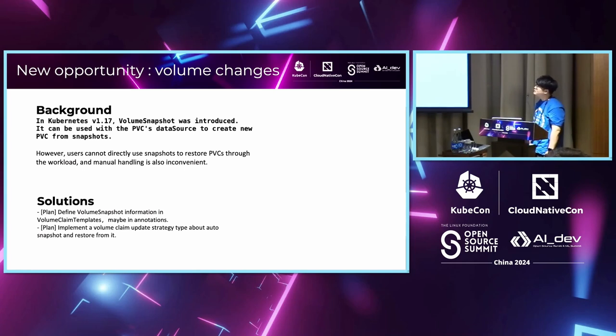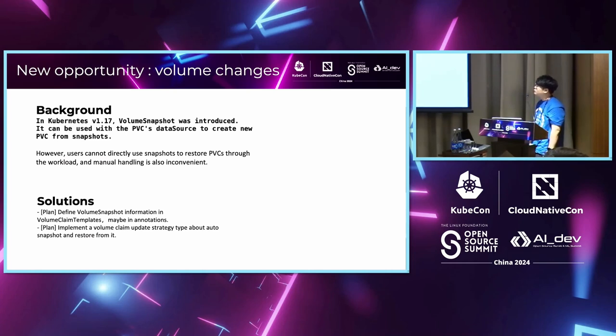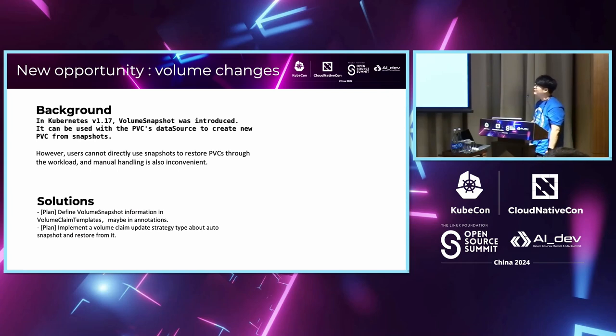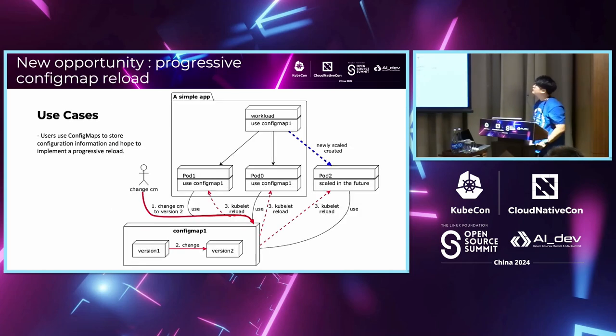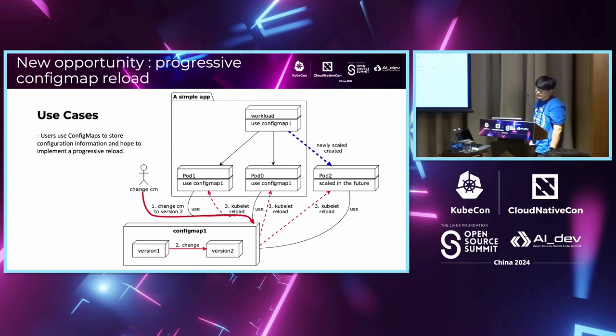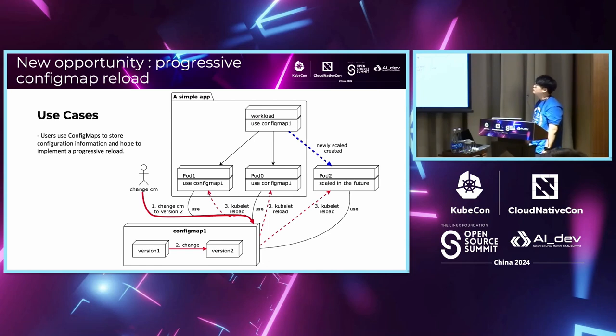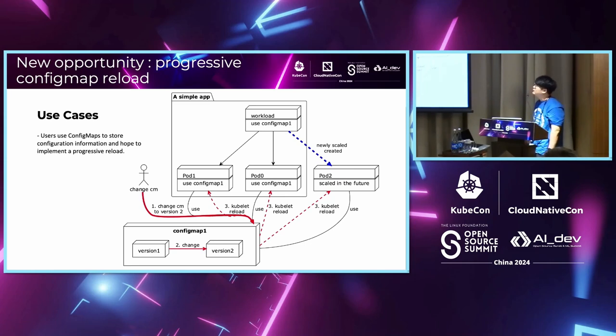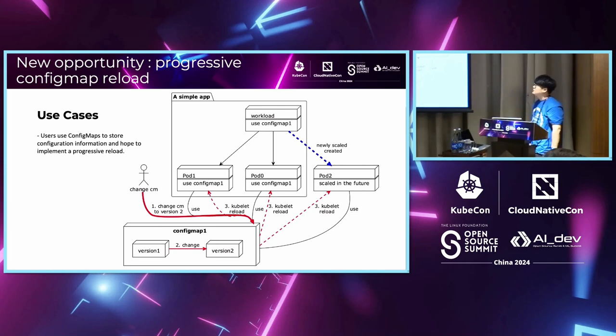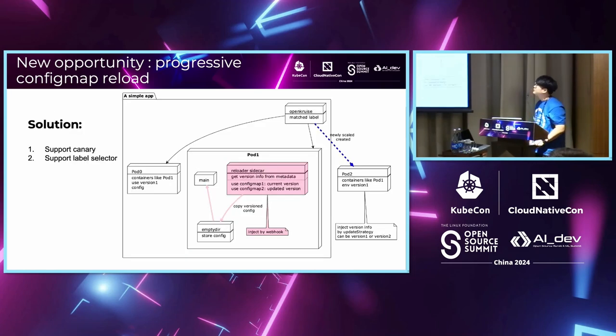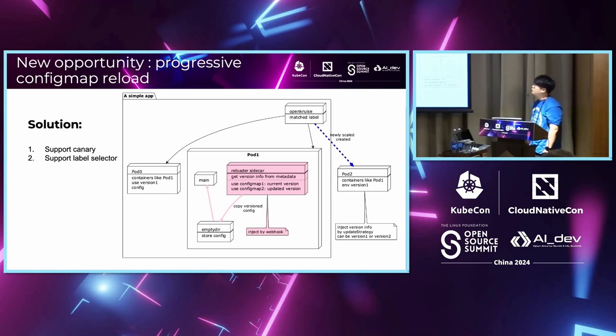[Chinese spoken] First, Advanced StatefulSet supports an on-delete method, allowing users to modify any field of PVC volume claim templates. In this way, users can safely delete PVC while ensuring data safety. Any newly created PVC will have the latest configuration. Meanwhile, the volume snapshot capability introduced after 1.17 can enable this scenario. If users want to restore PVC through volume snapshots, they only need to add volume snapshot information in the volume claim template. At the same time, we also allow users to use volume snapshot capability to enable scenarios where if they want to modify other fields of the template, first back up the PVC, then restore to the new PVC.